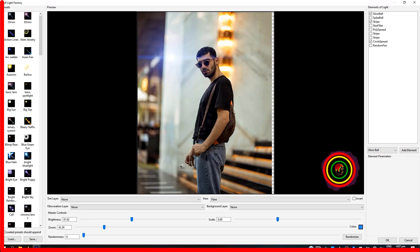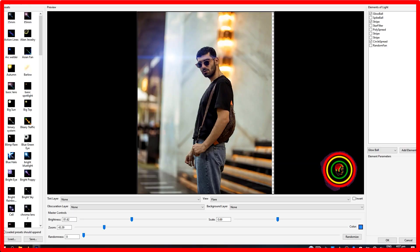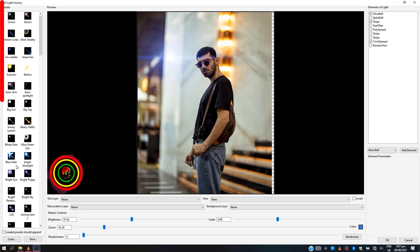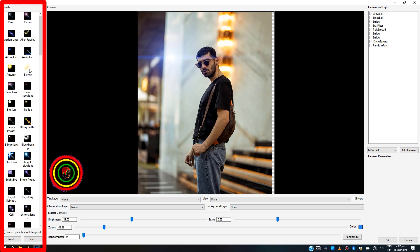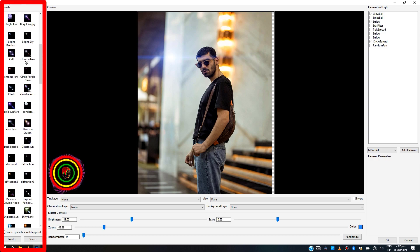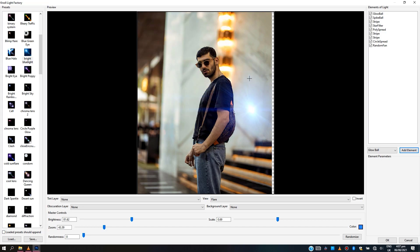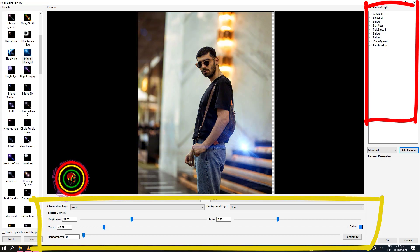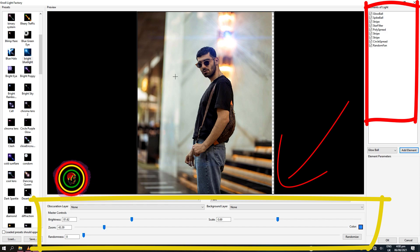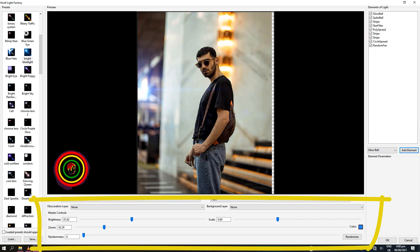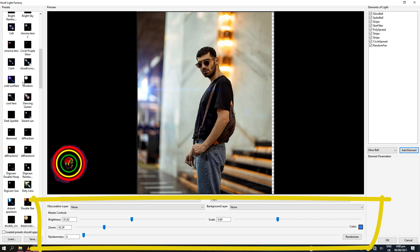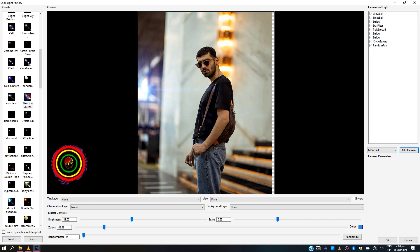So this is the program interface. On the left side are the various light presets you can select or add to your images. On the right are the elements of lights selected, and below are the various settings for the light selected, like the brightness, color, etc. Let's try placing some lights on our image.